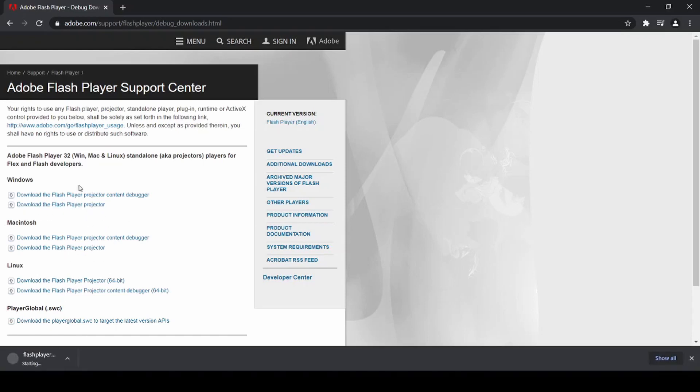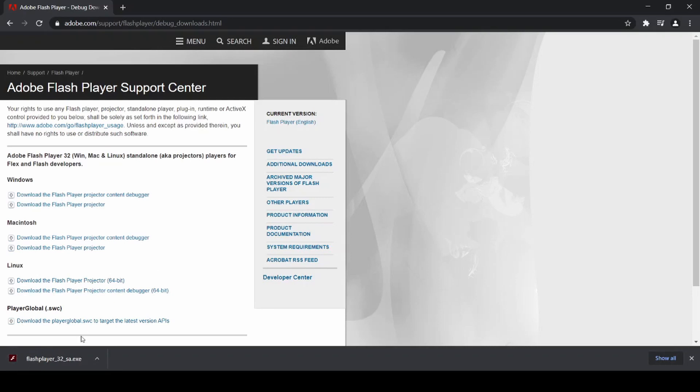In my case, I'm on a Windows device, so I'm going to download Adobe Flash Player Projector for Windows. Once you've got that downloaded, you can use that to run any Flash file with a .swf extension.